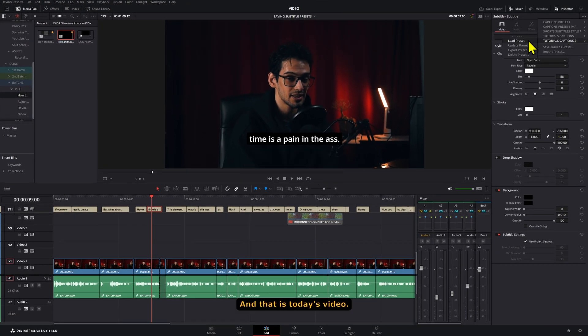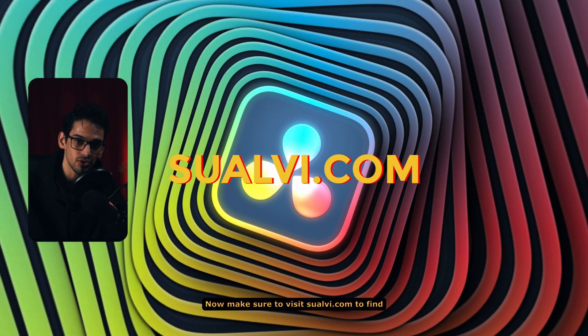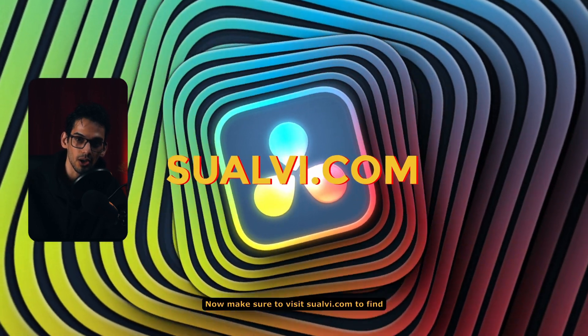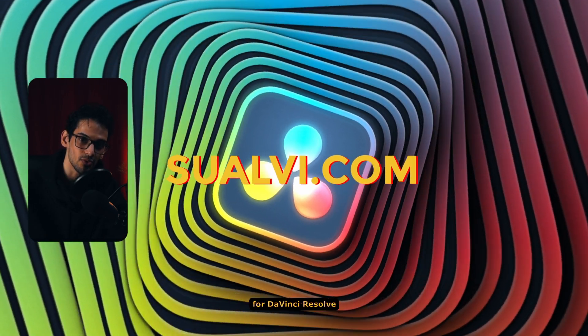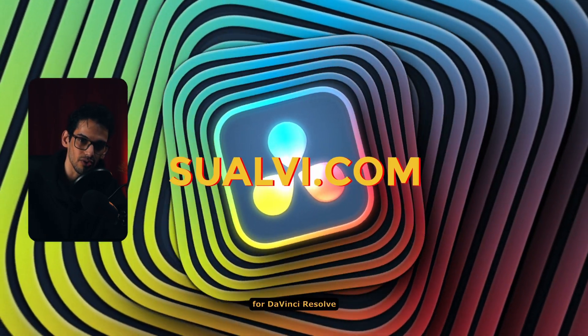And that is today's video. Now, make sure to visit Sualvi.com to find my free and paid assets for DaVinci Resolve. Come back tomorrow for more.